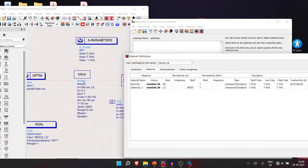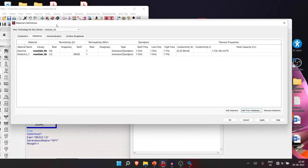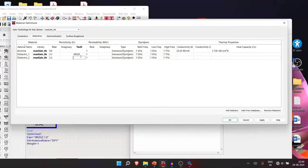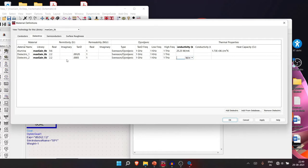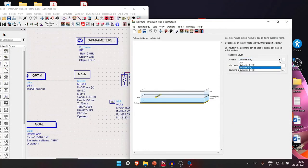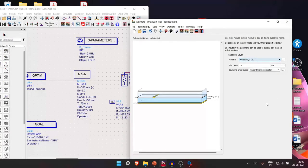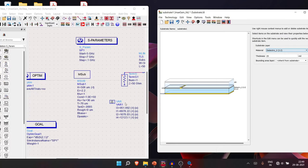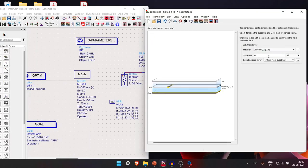Set epsilon_r = 2.2, tan delta = 0.0005, and fill in other values if available. Click OK. Now in the dropdown you'll see Dielectric 2 — select it. Set the substrate height to 508 micrometers (matching the MSUB definition), and change the unit to micrometers.